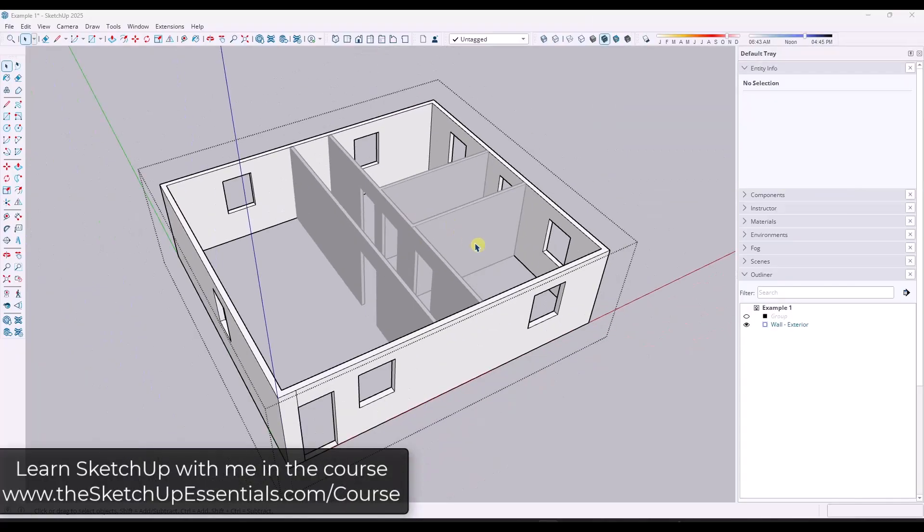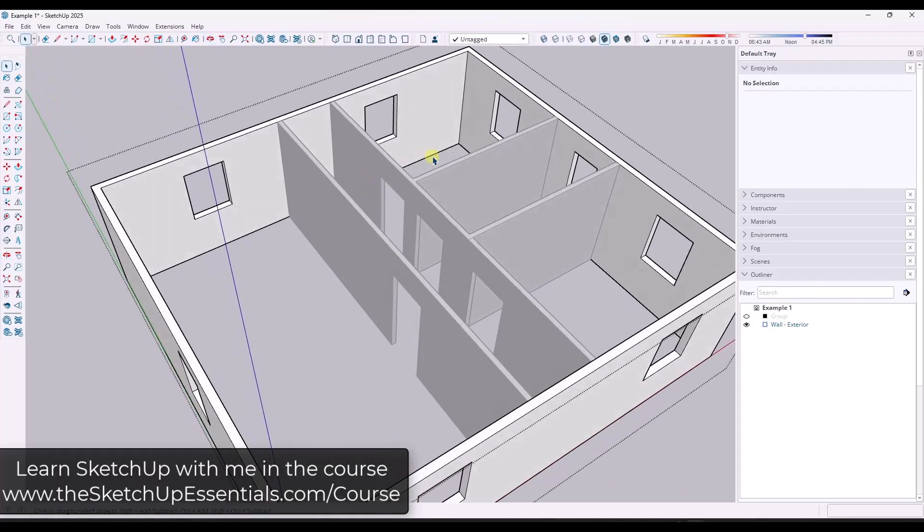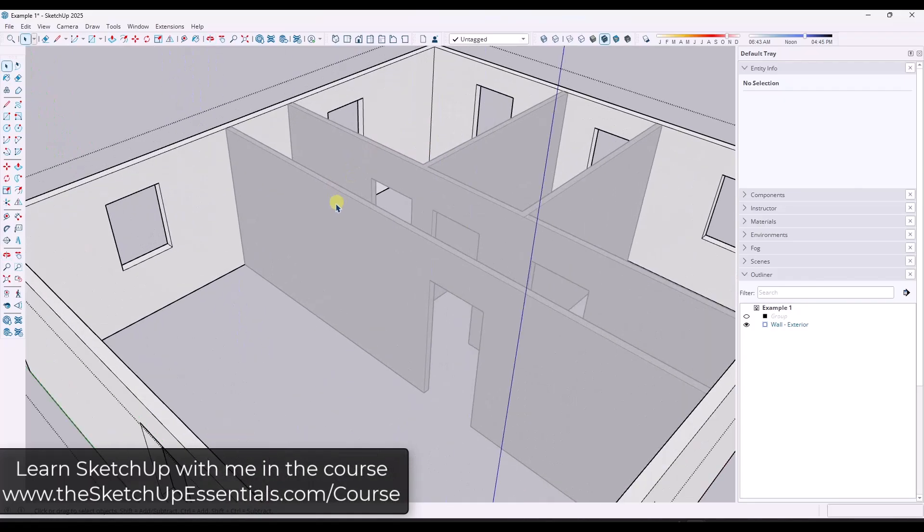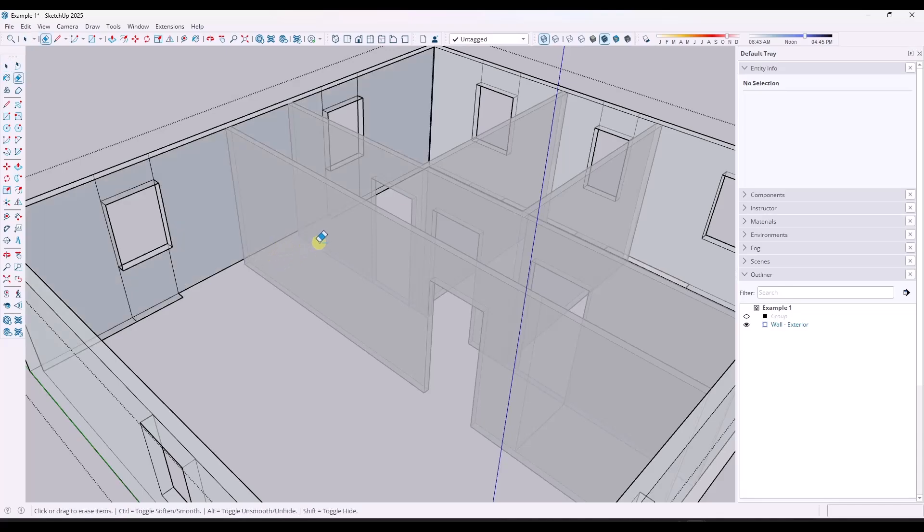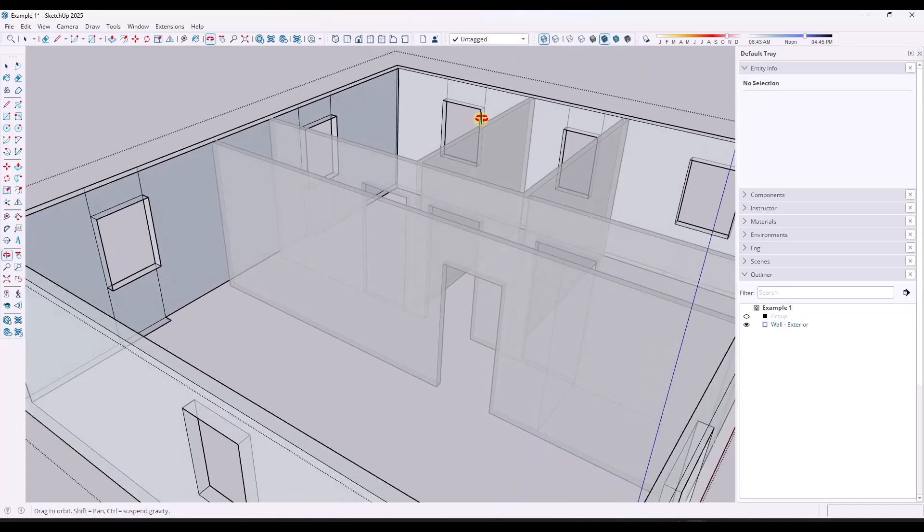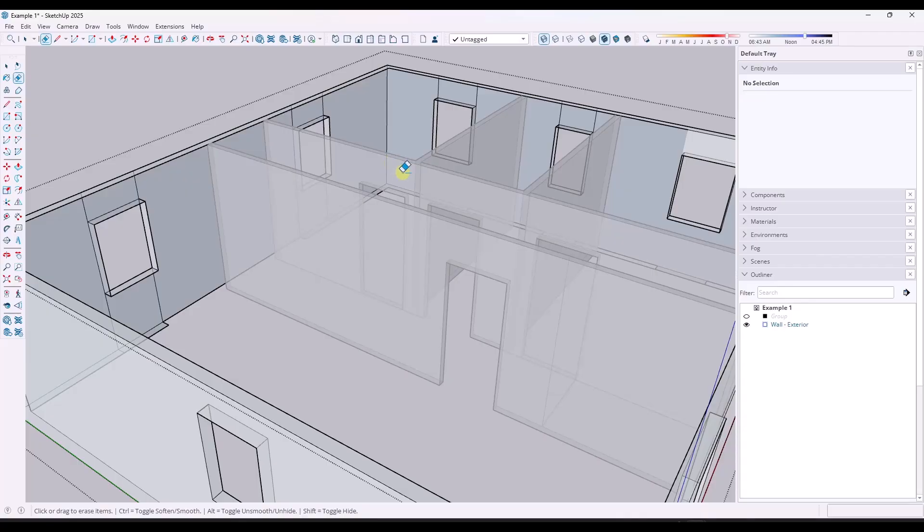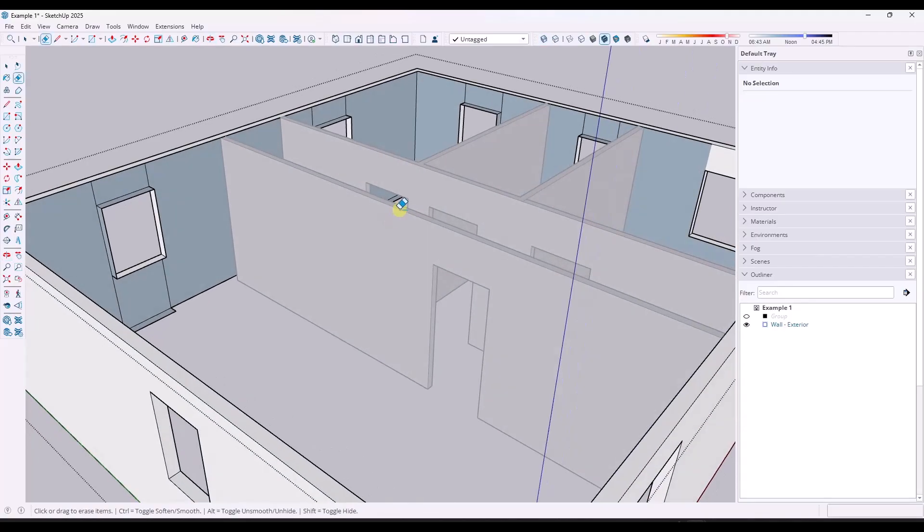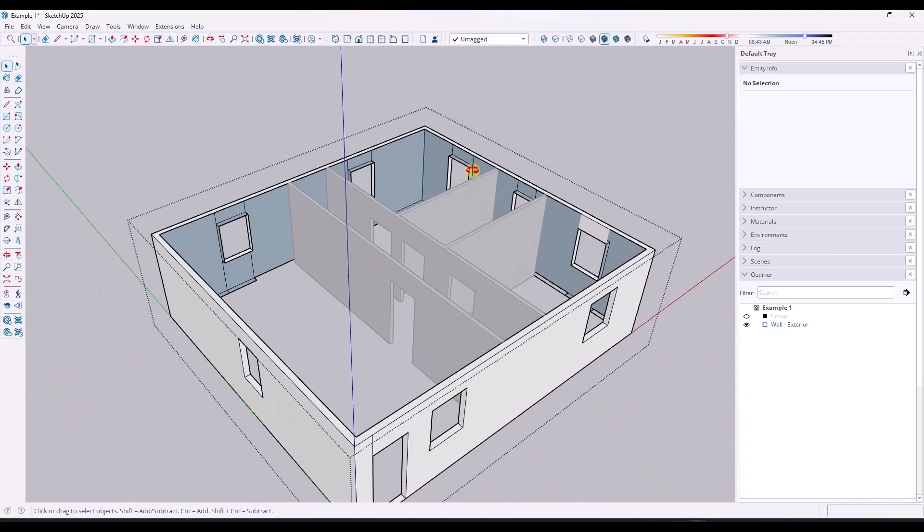So the question was brought up, sometimes when people are modeling and for whatever reason, maybe they have x-ray mode on or something like that, they might have accidentally gone through and erased out an edge on one of their walls. Occasionally they might have even erased out multiple different edges. It's really easy to do, especially if you toggle x-ray mode on.